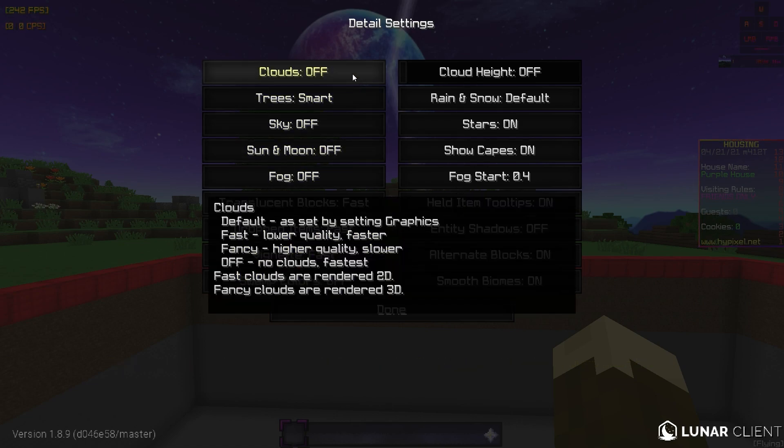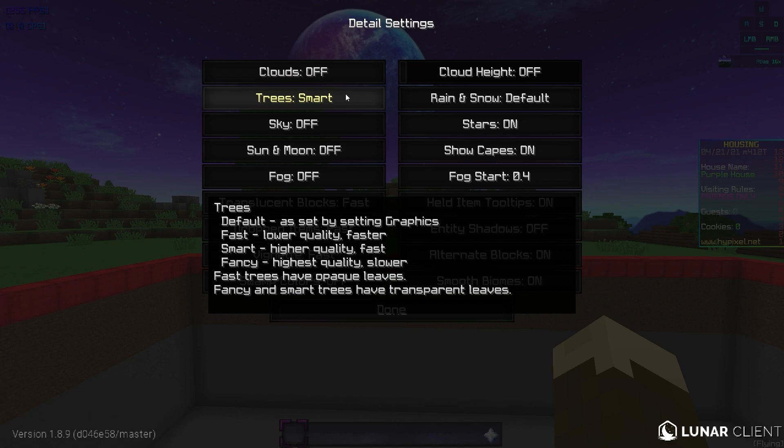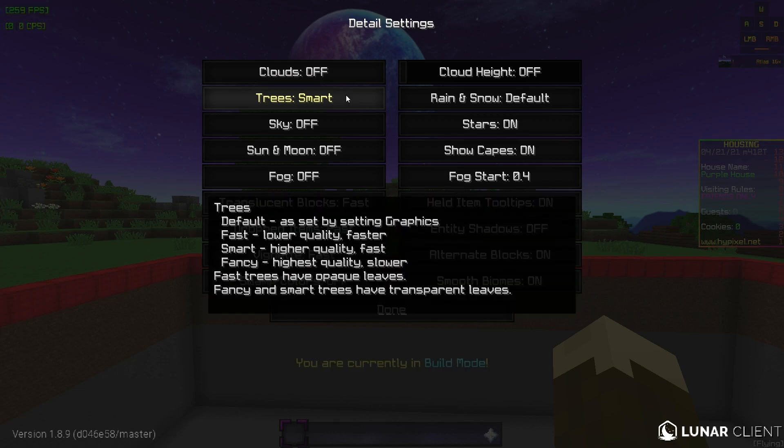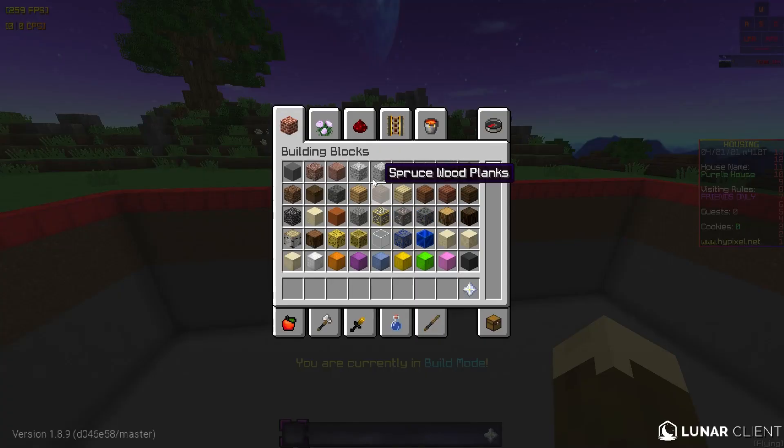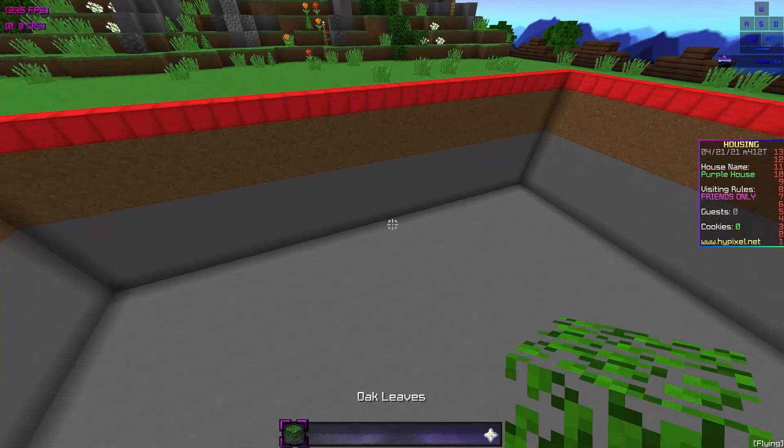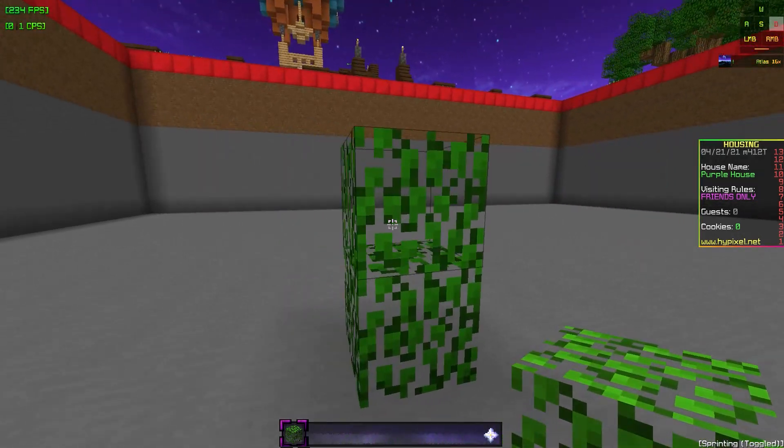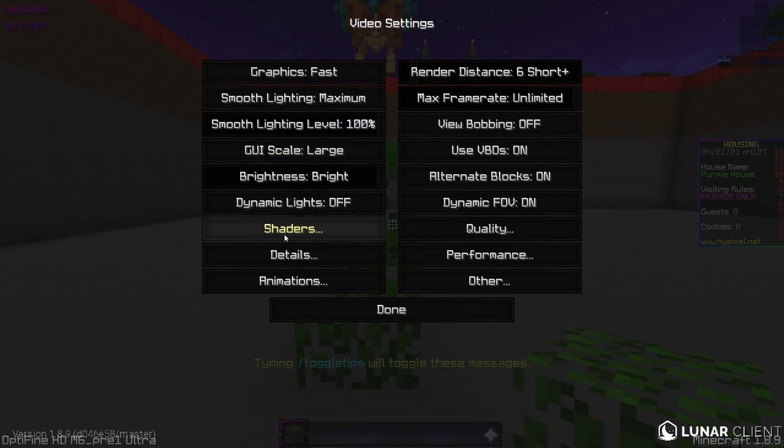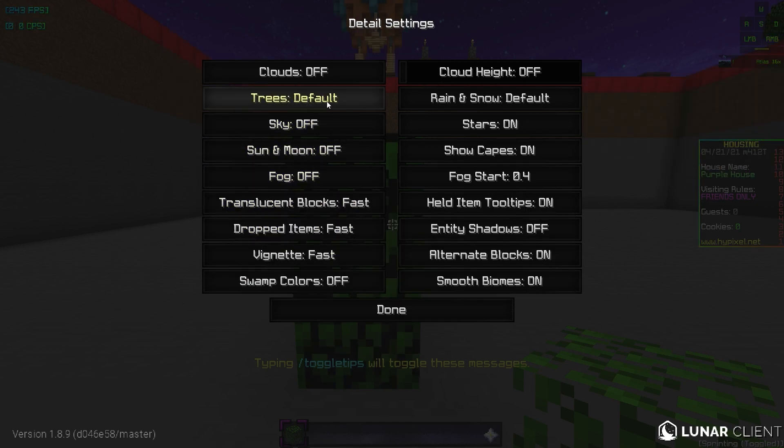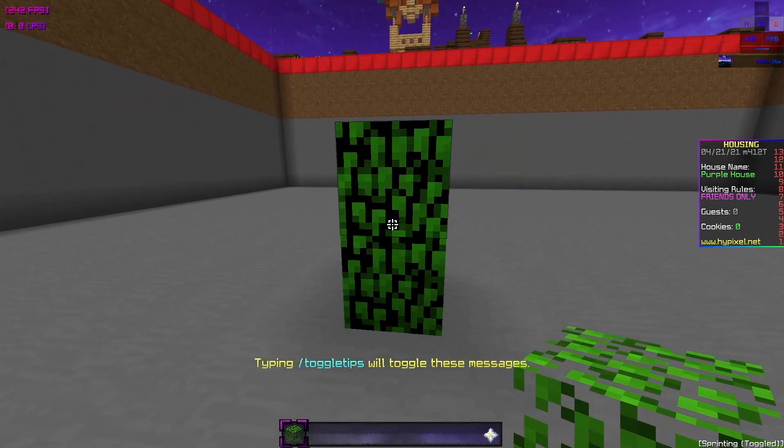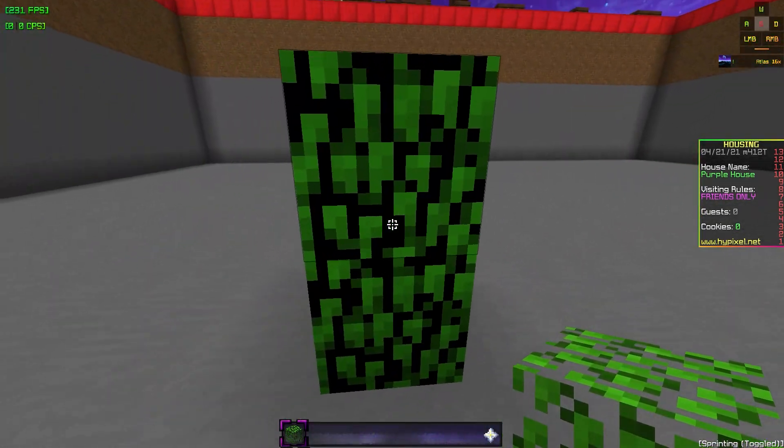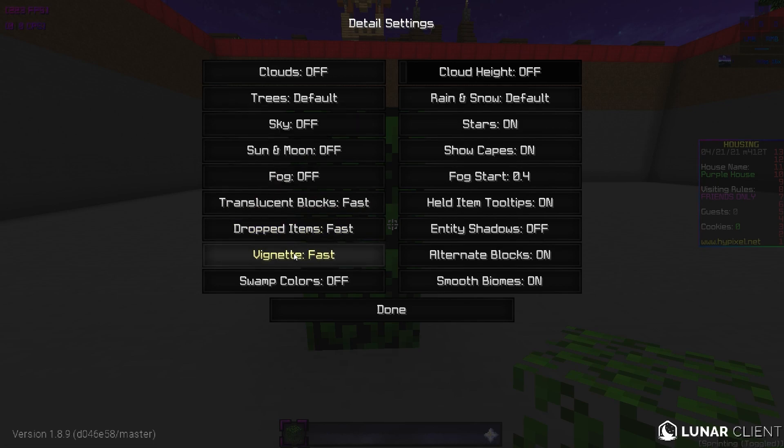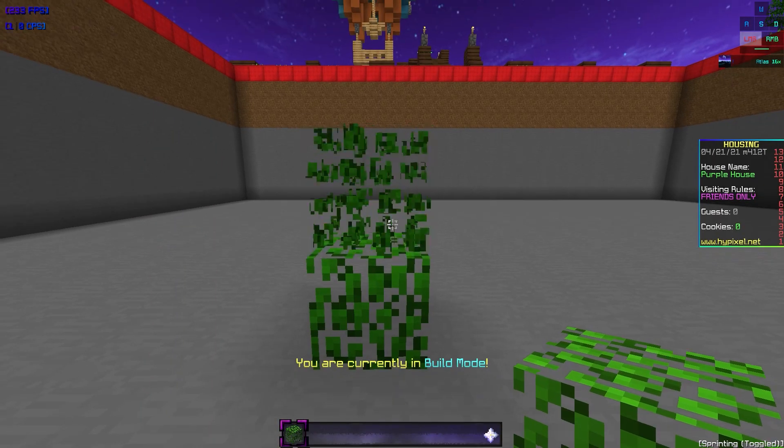Details. We have clouds off. Clouds are just annoying. Nobody likes them. Trees. I actually will keep these at fancy. Now you may want to keep them at fast. But here I need to show you something real quick with the leaves. So with fancy leaves, you can see through the leaves. So you can see if somebody's on the other side of them. But if the leaves are at default, you can't see through them. So somebody can hide behind these in like Skywars or bed wars and you will never know. So I like to have these at fancy. Doesn't really affect the game that much.